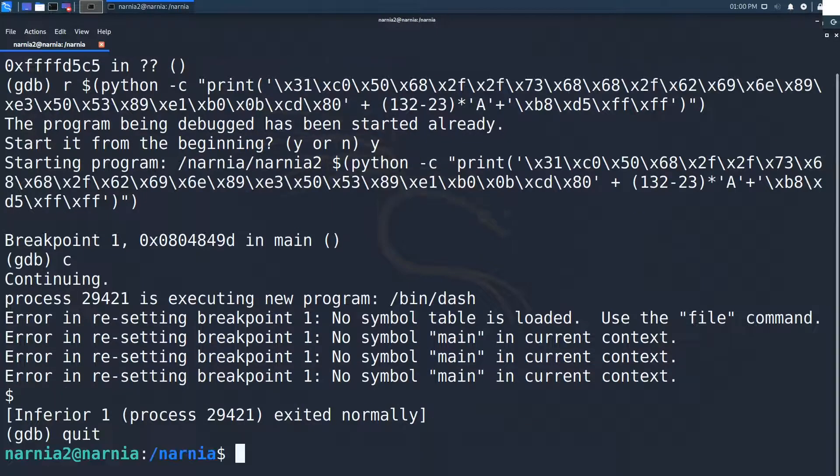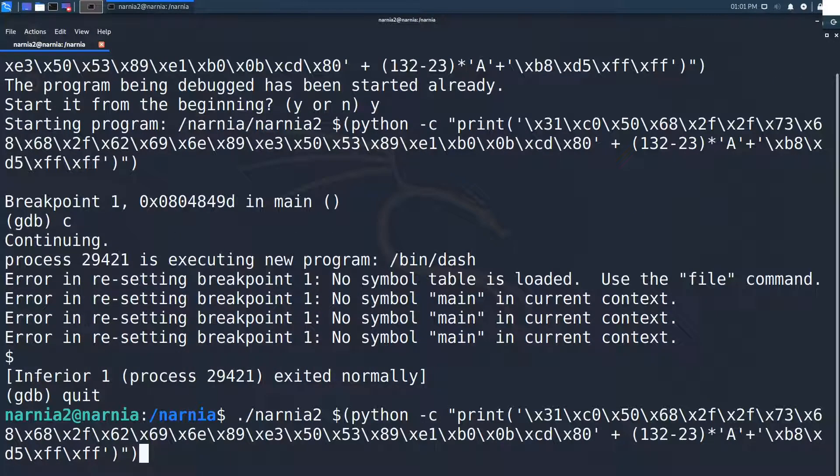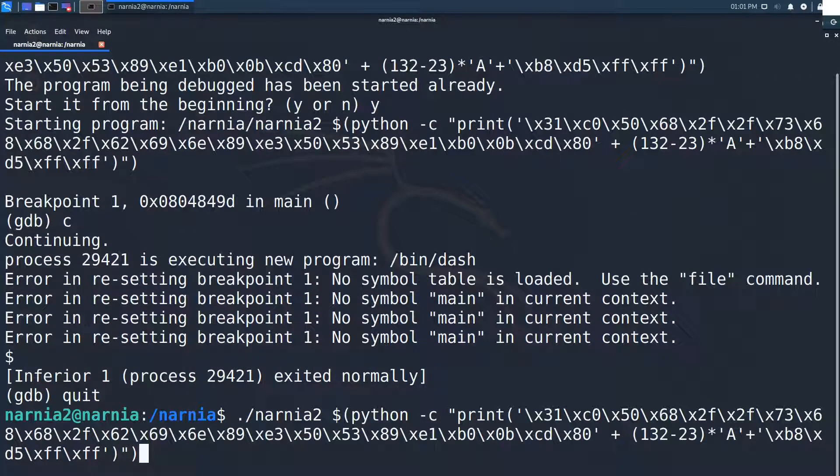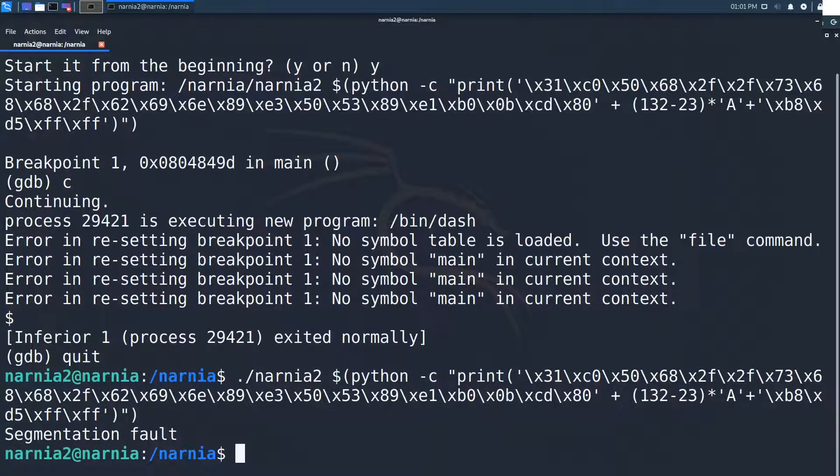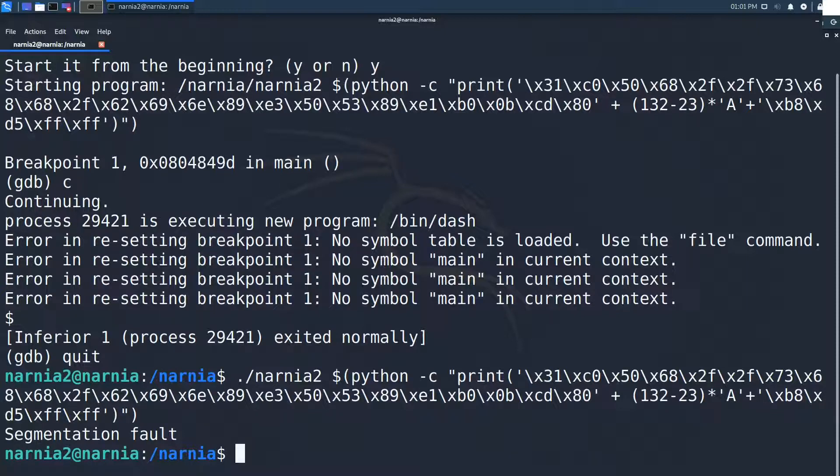Let's try this outside of GDB to get the password for the next challenge. It fails, but why? Seems that executing Narnia 2 inside of GDB somehow changes the stack, which will cause the program to fail outside of GDB.